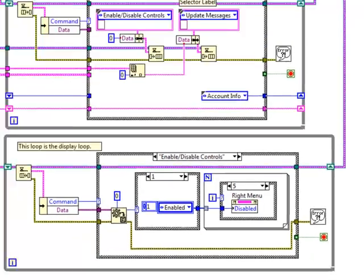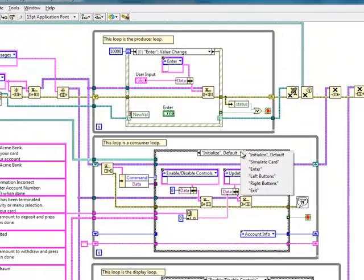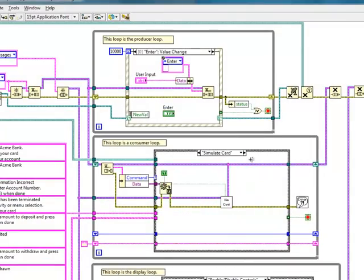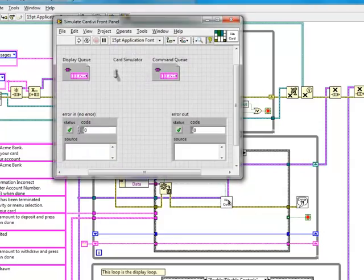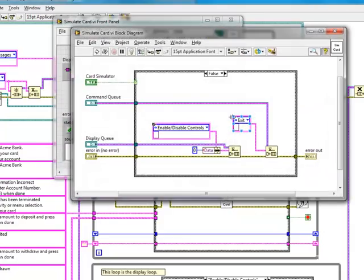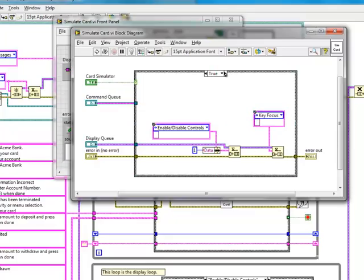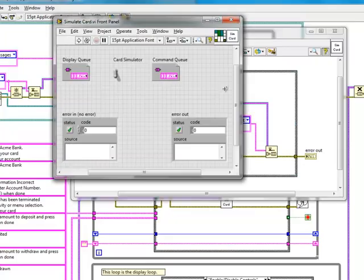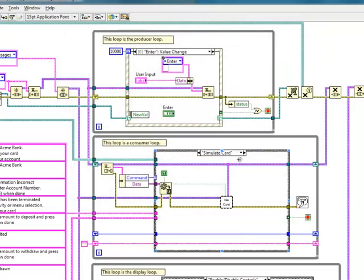The middle loop, which is the control loop, contains most of the functionality of the application. There is a simulate card sub-VI to simulate inserting and withdrawing the ATM card. Notice how I update the screen by putting commands onto the display loop.